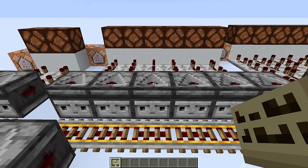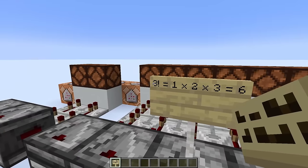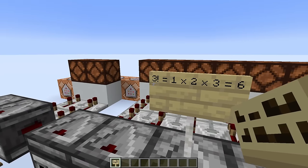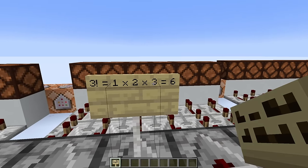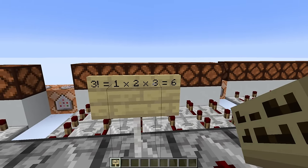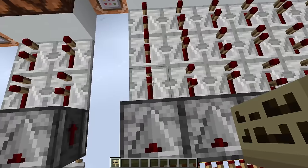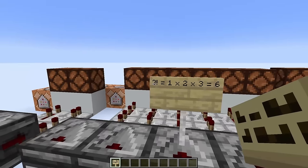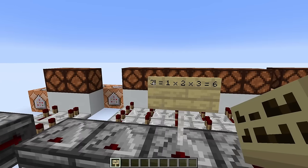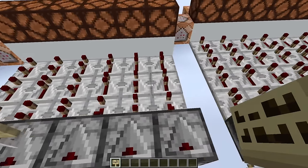The factorial is simply a mathematical expression in which the factorial of any number is the multiplication of every number that precedes it, including that number. So with three different redstone components, we are able to obtain three factorial combinations, which is equal to exactly six different combinations.